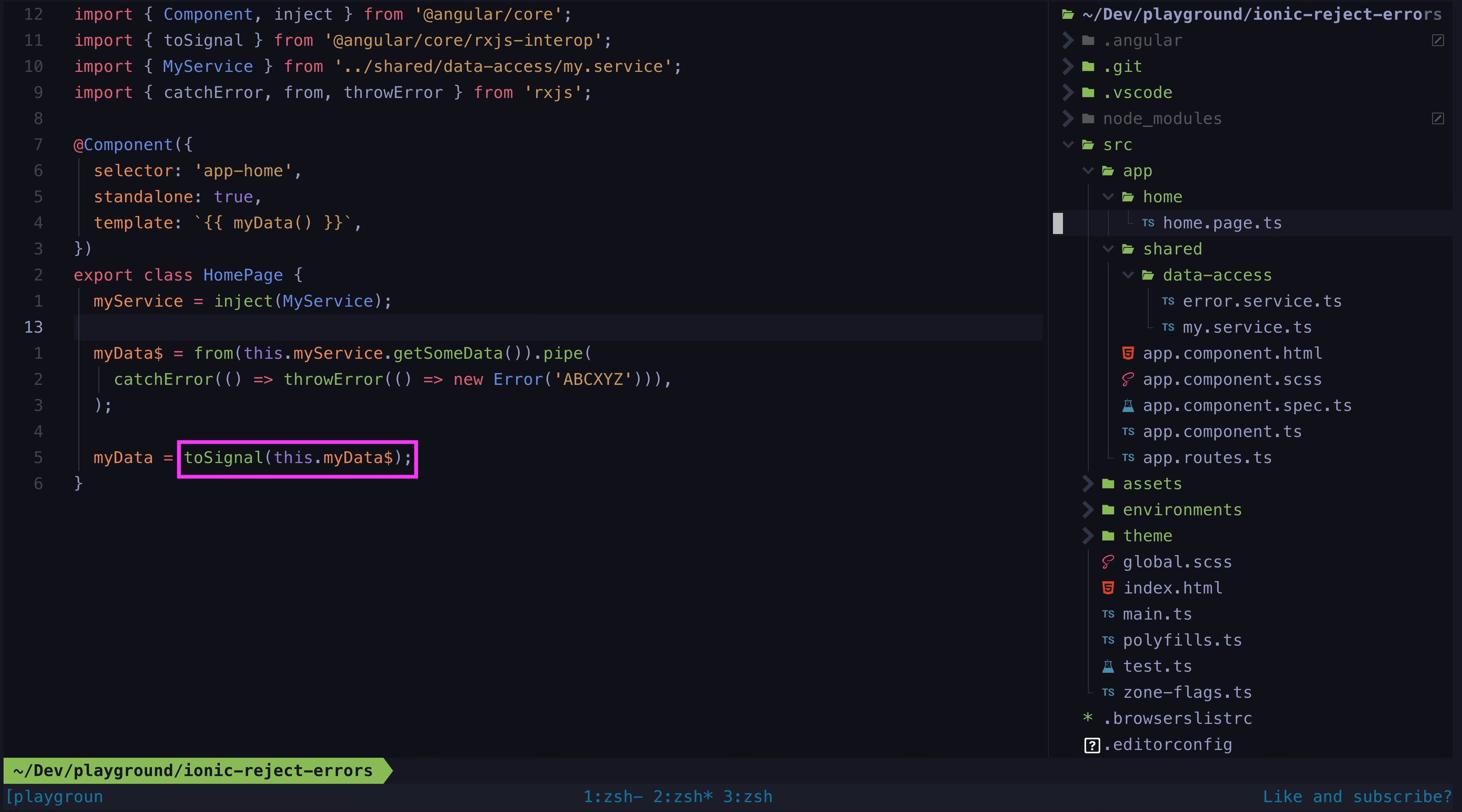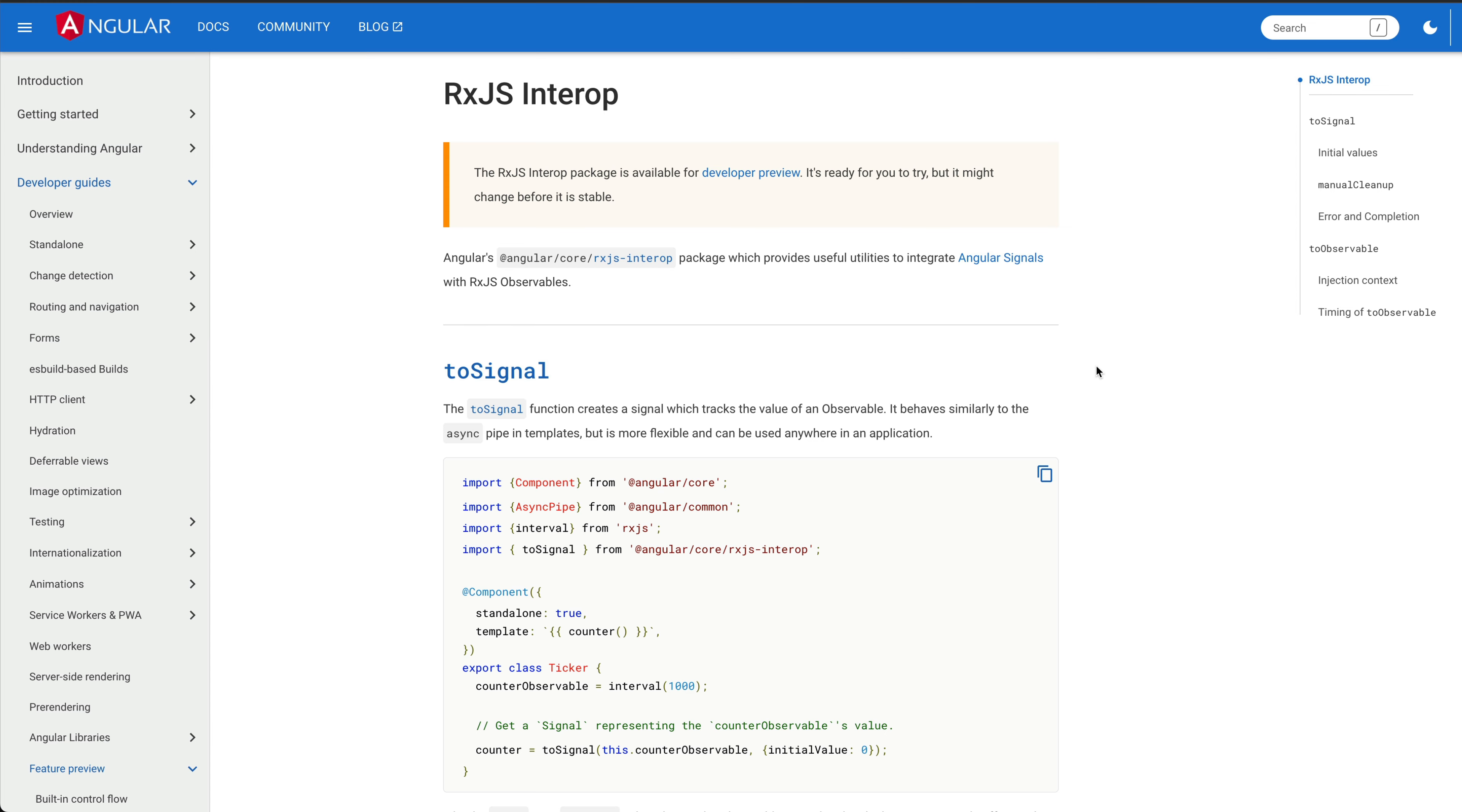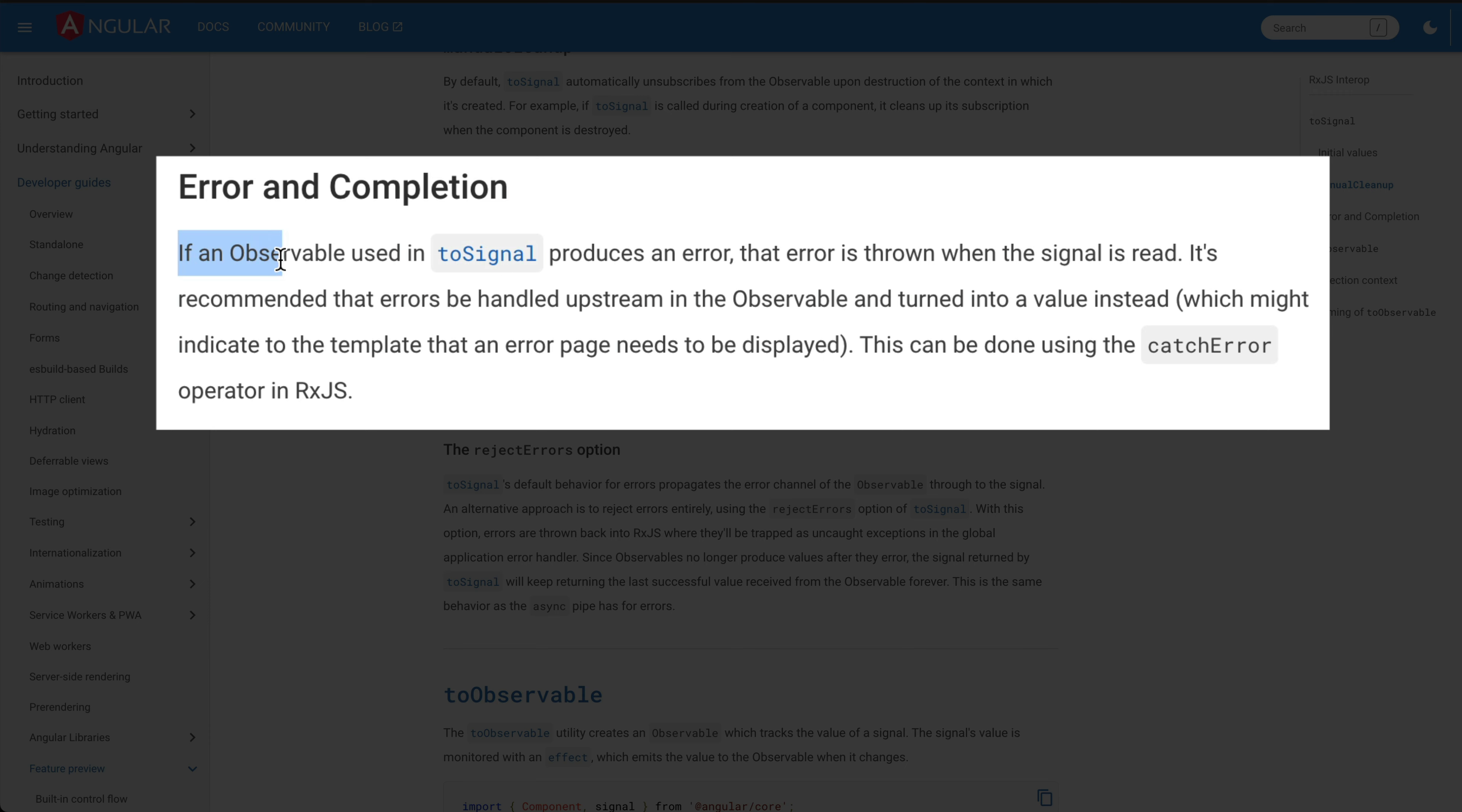Looking more deeply into how ToSignal handles errors, we can see in the documentation that if an observable used in ToSignal produces an error, that error is thrown whenever the signal is read.